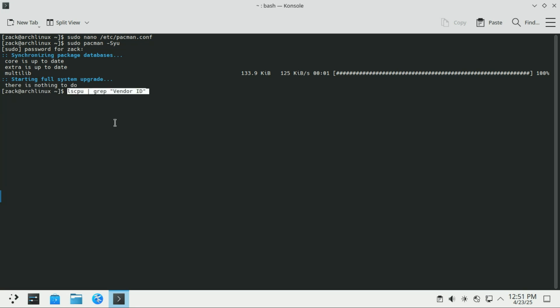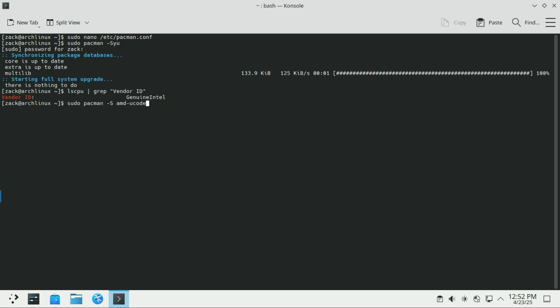Let us now install MicroCode updates. First check your CPU vendor. For AMD CPUs just run this command. MicroCode updates are crucial for fixing CPU bugs. If you're running Arch Linux, you should install them right away.